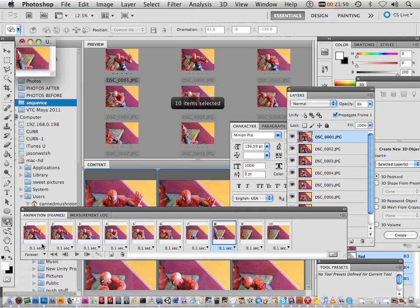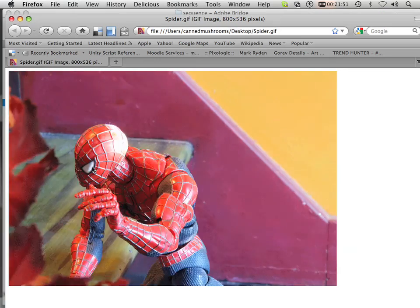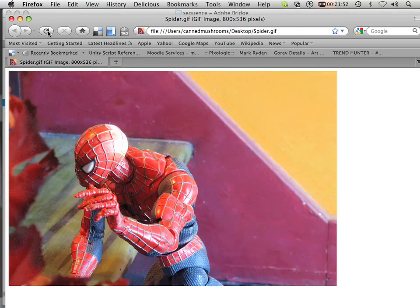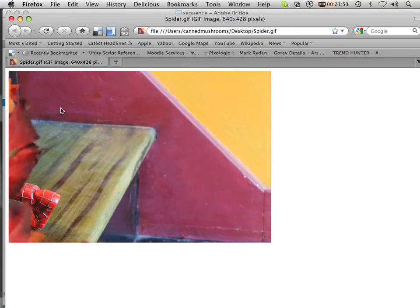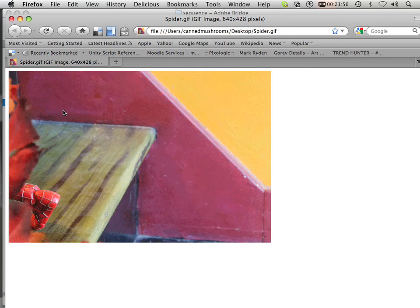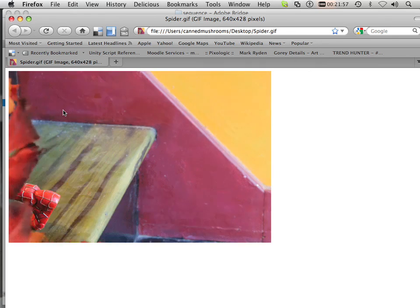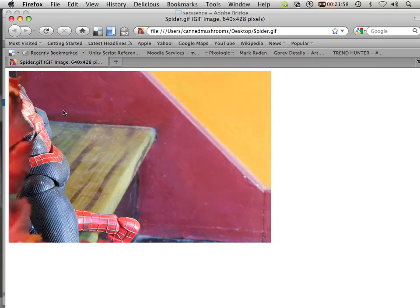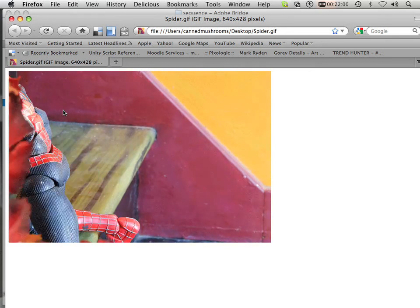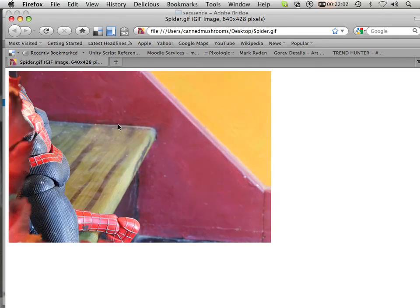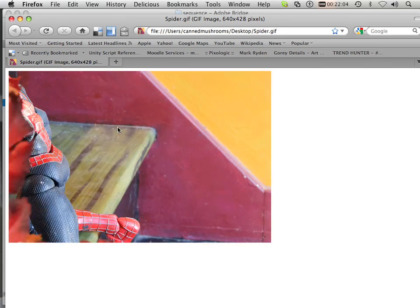And now, over here, I do have that Spider GIF. I'm going to just refresh it. And there it is. My animated GIF out of Photoshop. And that's animation in Photoshop. Please move on to the next video where I can explain some more.